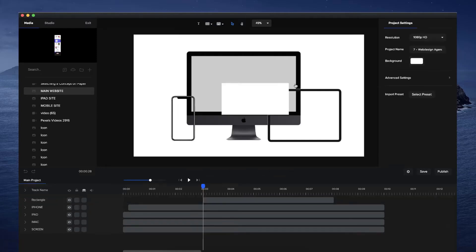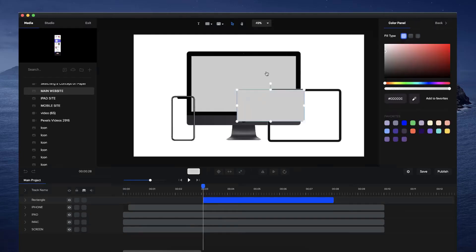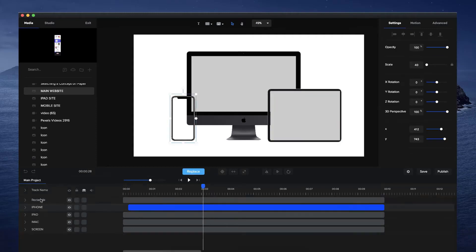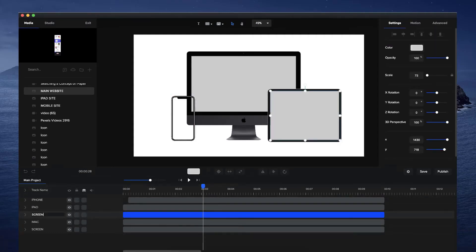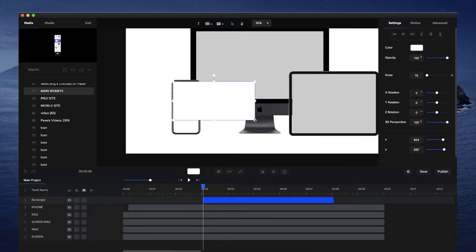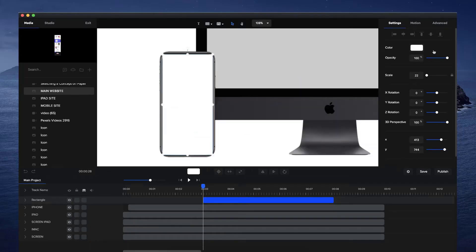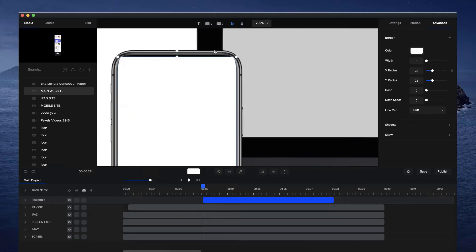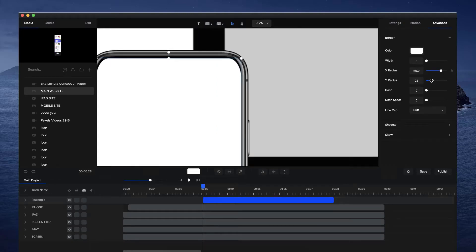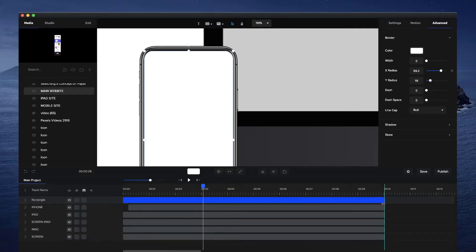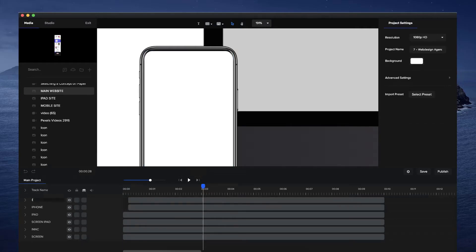Let's do the same thing for the iPad — choose that same color and hold down Shift and drag it out. Then I'm going to zoom in a bit closer and select the rectangle again, resize it, and adjust the corners. I'll go to Advanced and on the border just drag the border radius a little bit so we can create that roundedness. It doesn't have to be perfect because we're going to put it behind the actual device. Let's drag that same duration and call this one iPhone Screen.